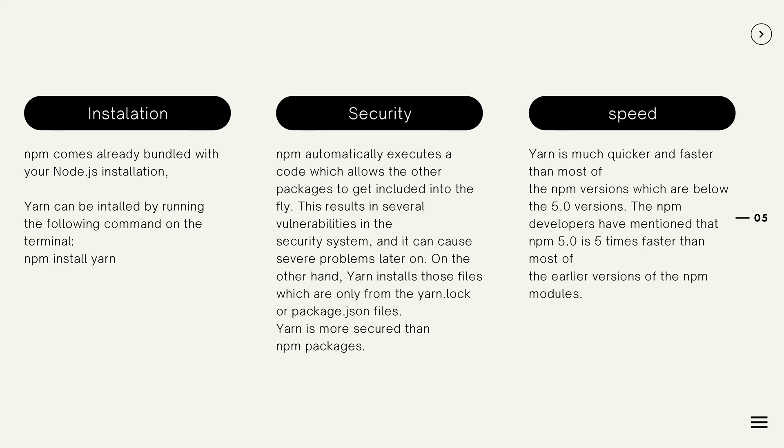Speed: In a comparison of speed, YARN is much quicker and faster than most of the NPM versions which are below the 5.0 versions. The NPM developers have mentioned that NPM 5.0 is 5 times faster than most of the earlier versions of the NPM modules.